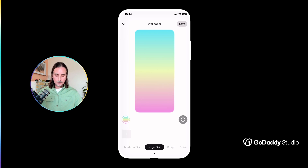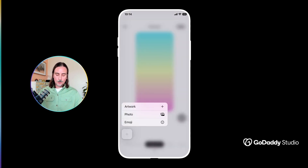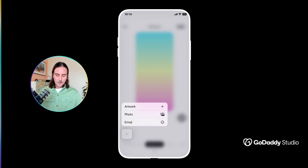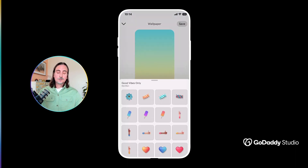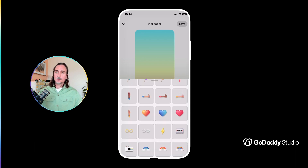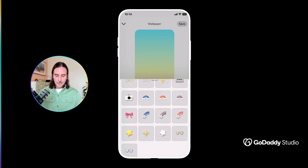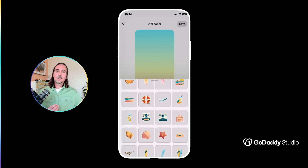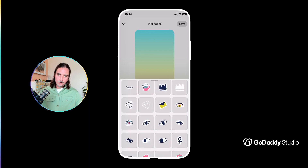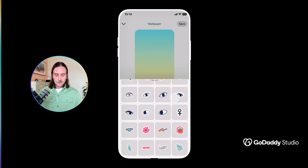To do that, I'm going to hold down on this plus button at the bottom left, and you'll see I have the option to either add artwork — which refers to GoDaddy Studio graphics — or create a pattern using a photo or emoji. Let's take a look at each of these in turn, starting with artwork, which will take me to a selection of GoDaddy Studio graphics. There are tens of thousands of beautiful custom-made graphics inside the app, and several of these have been curated here because they work particularly well for making patterns. There will be more graphic packs released into this collection very soon.